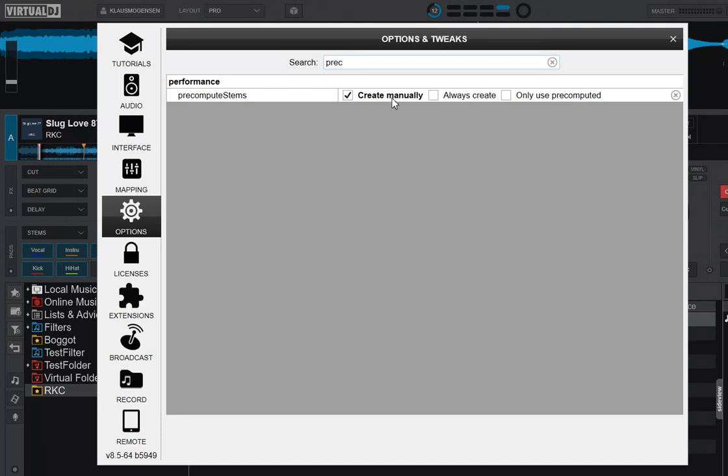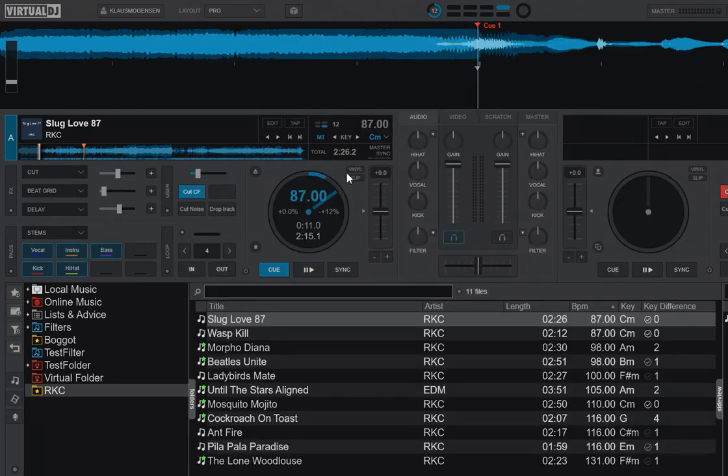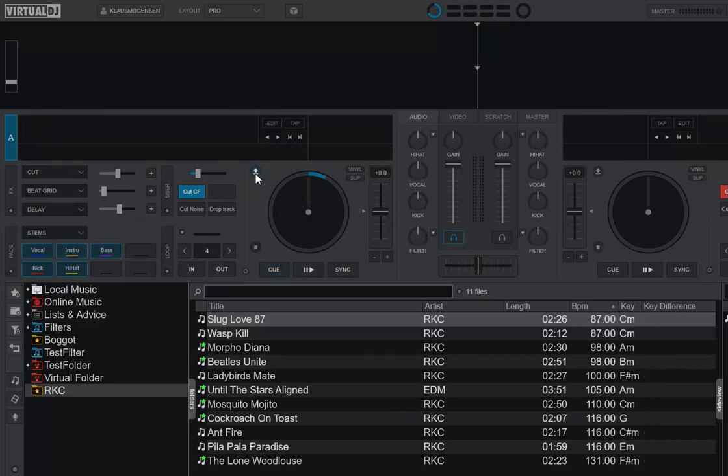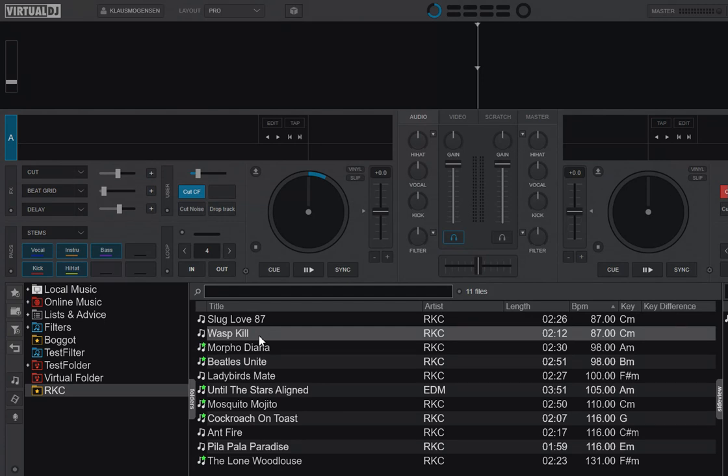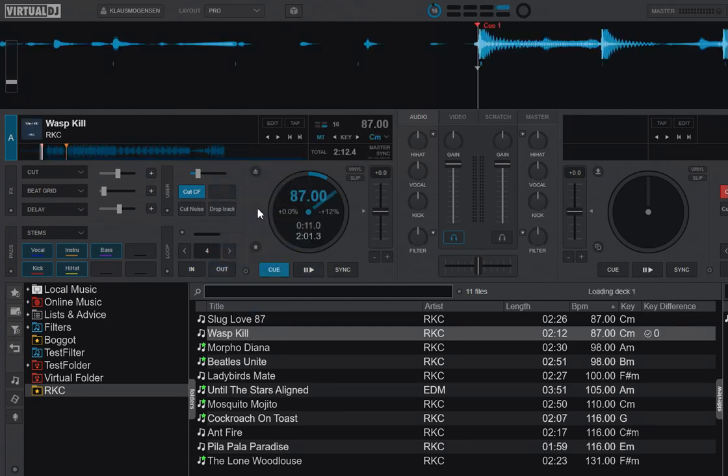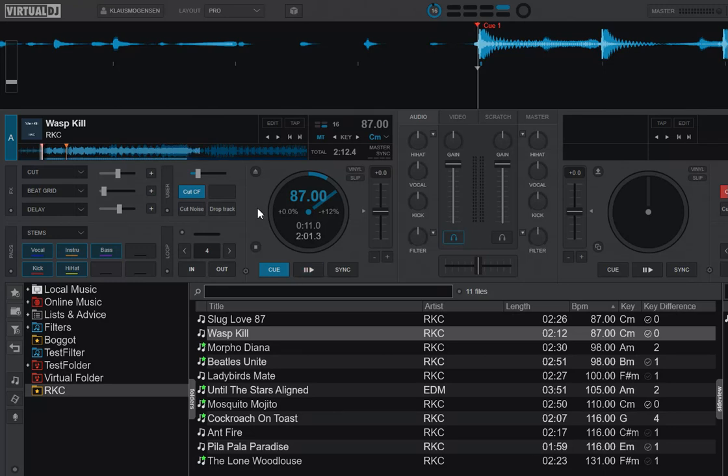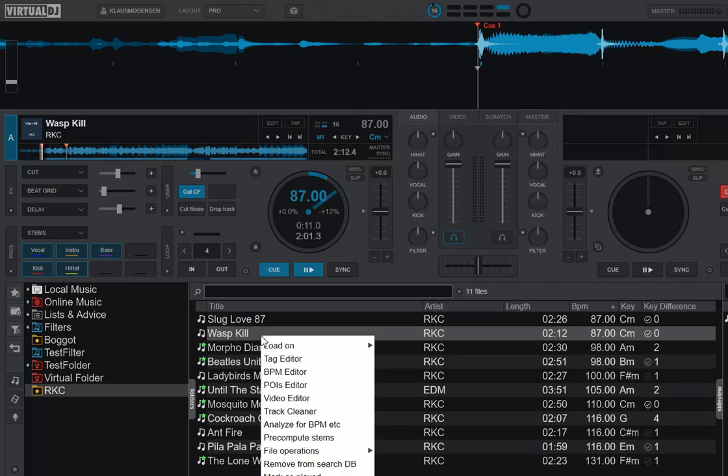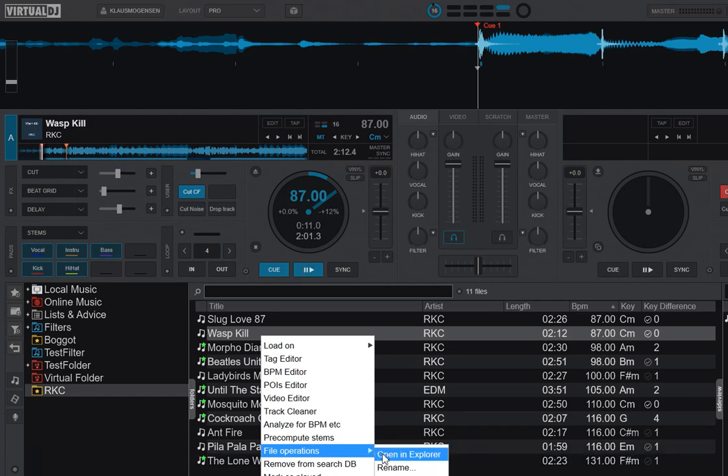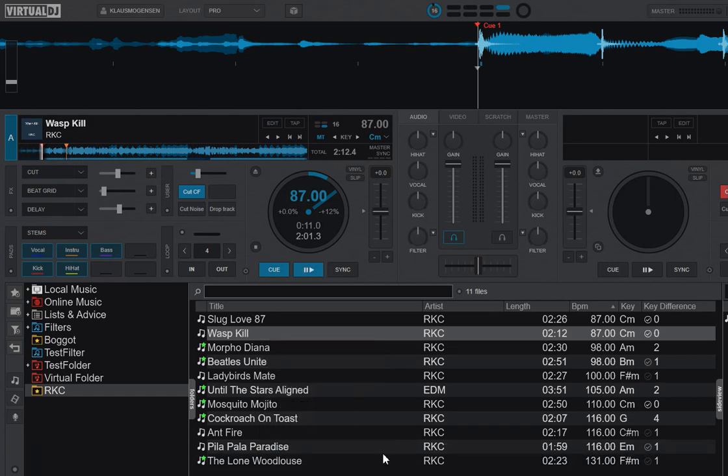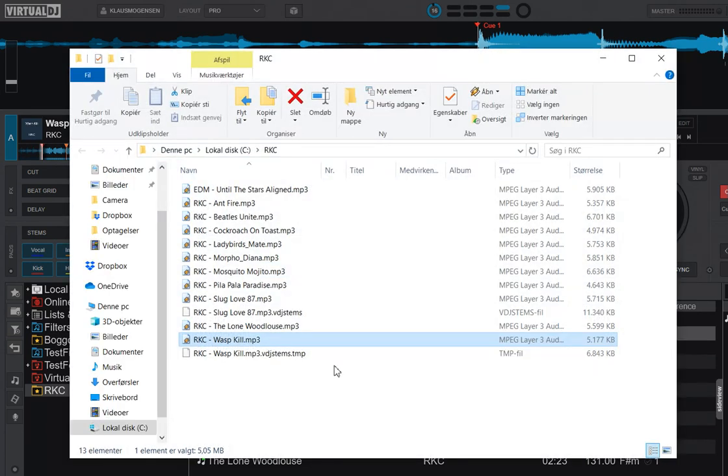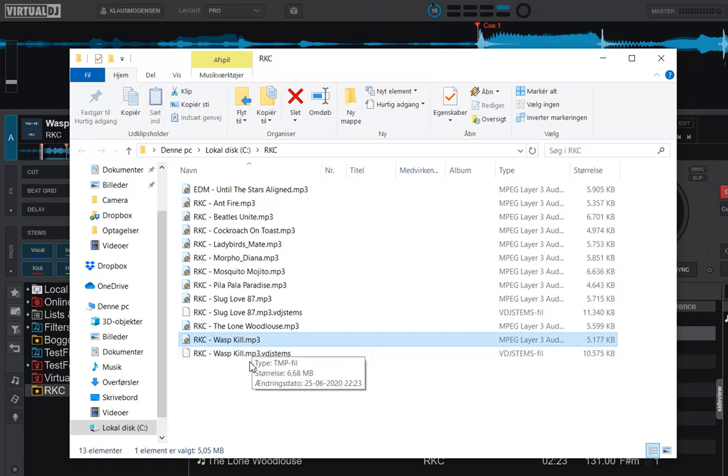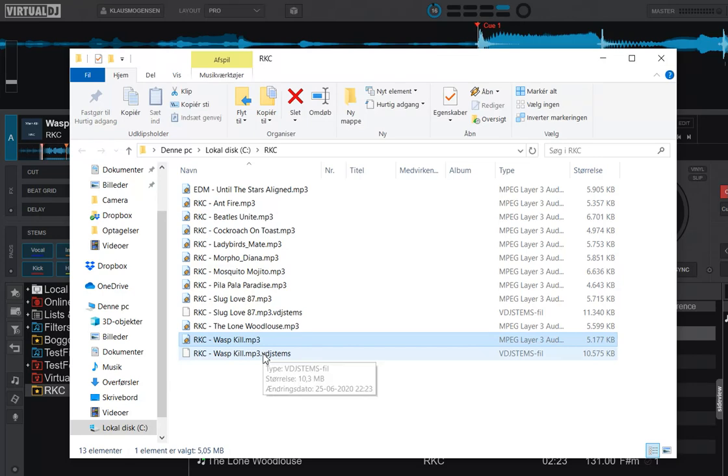But you can also do always create. So what's that do? Well, if I select always create and I would unload this file where we know that's already manually created helper stems file and load the next track, you can see it's just as slow as the other one was in the beginning. But the difference is that if I now right-click this one and take it to the Explorer, it does have a new helper file down here, even though I haven't explicitly asked to get it, because I've set it to always generate it.